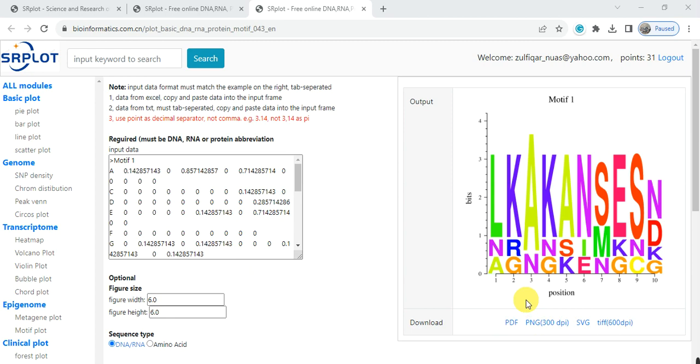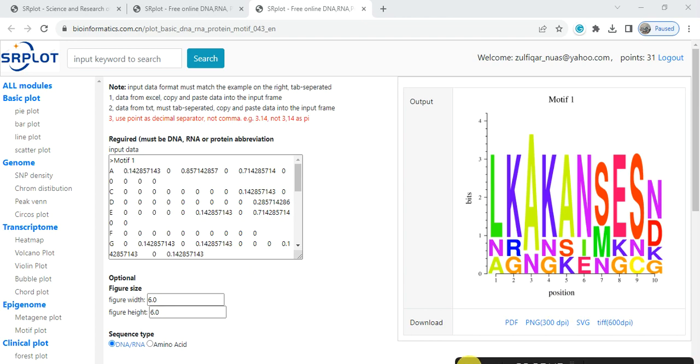This is all about the motif logo or motif signature of your important motif or domain. Hopefully it will help you. If you have any query please comment. Don't forget to like and share. Thank you.